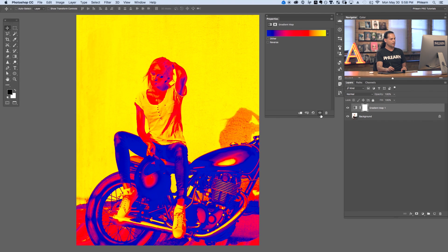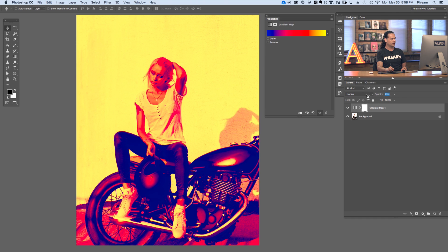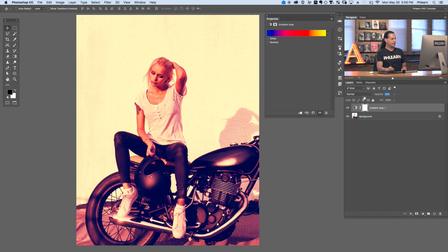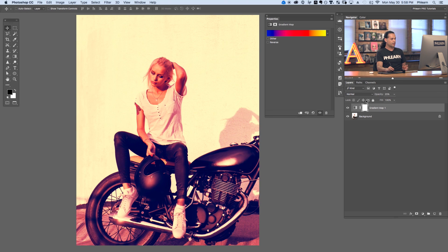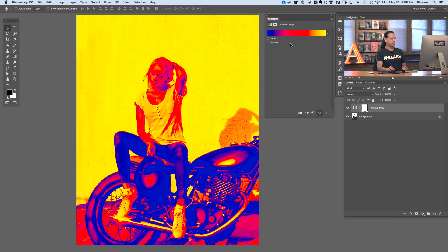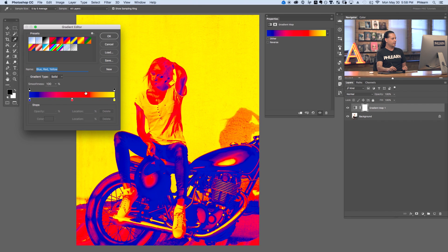We can lower down the opacity of our gradient map layer. Let's click here and lower down our opacity, and there we get a really cool color-toned photo. Even from something that looked like way too much earlier, now it actually looks pretty cool — maybe a little bit not so harsh. Let's go ahead and bring that all the way back to 100% and let's change the gradient that we loaded up. I clicked on the blue, red, and yellow gradient.